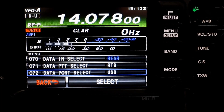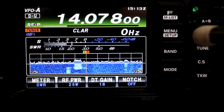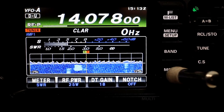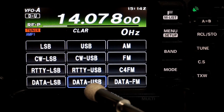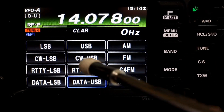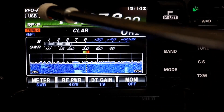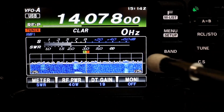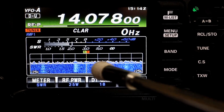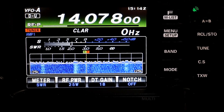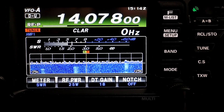Now we're going to get out of the menu and go into our mode. You'll see here I have my data USB set — not standard USB, which shows up as USB, but data USB, which shows up as D/U.